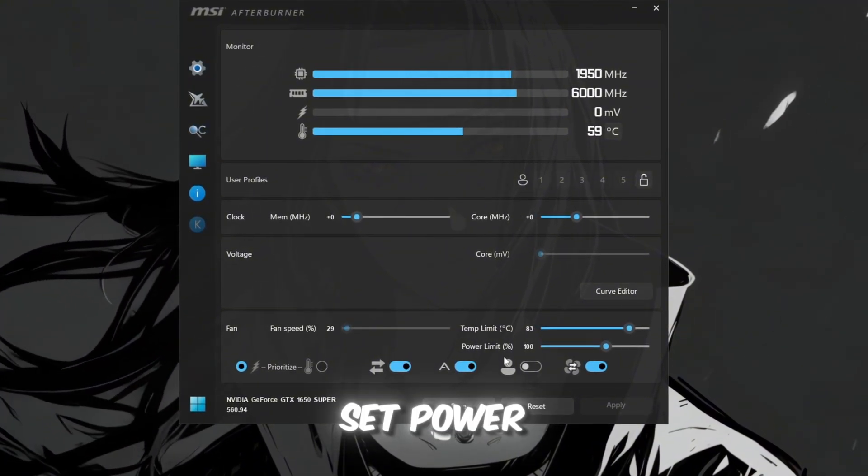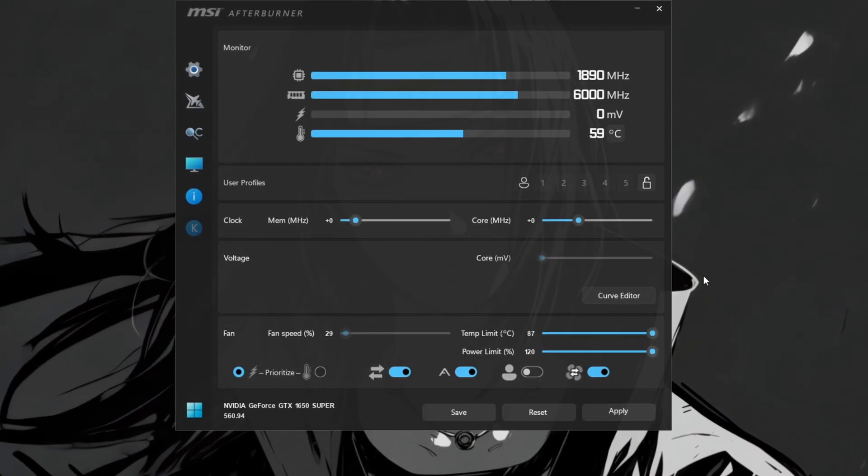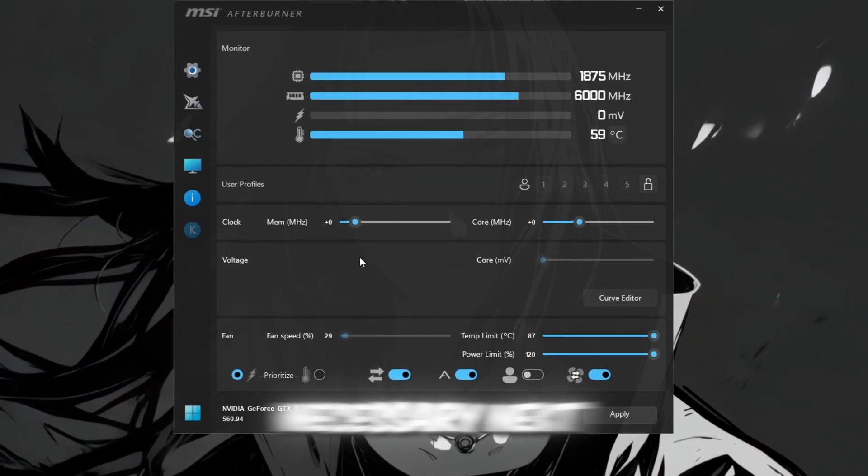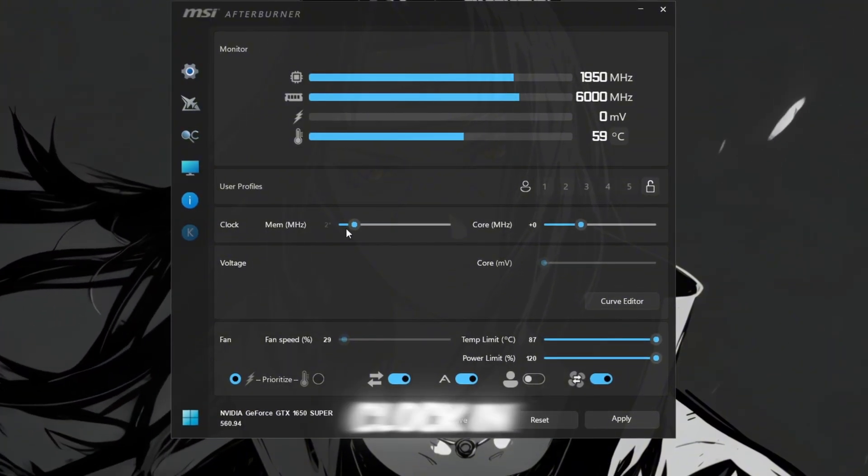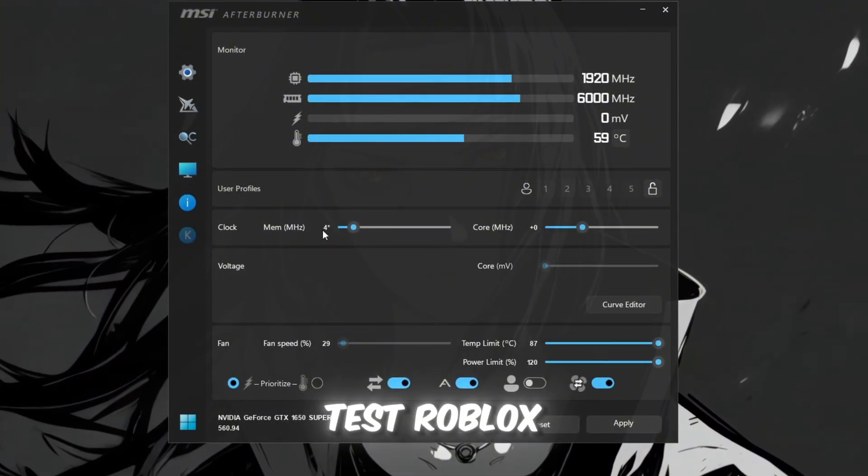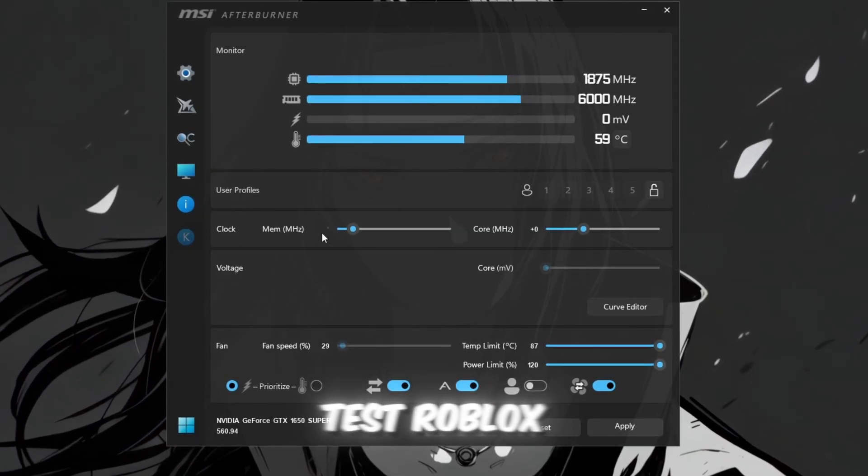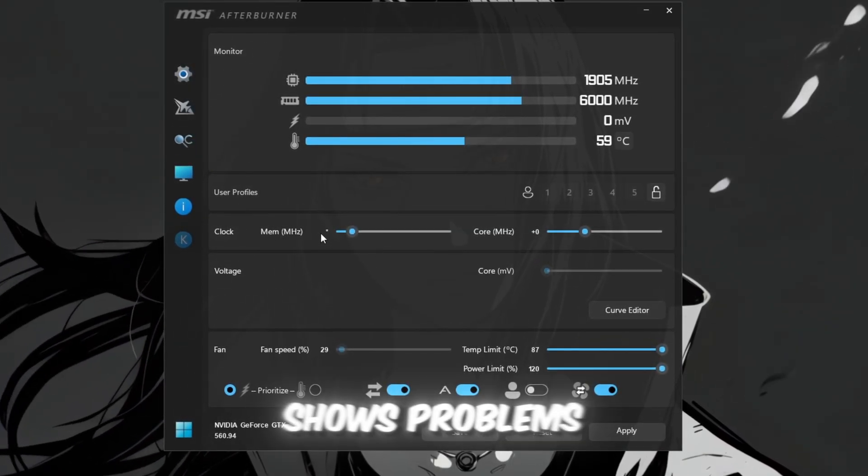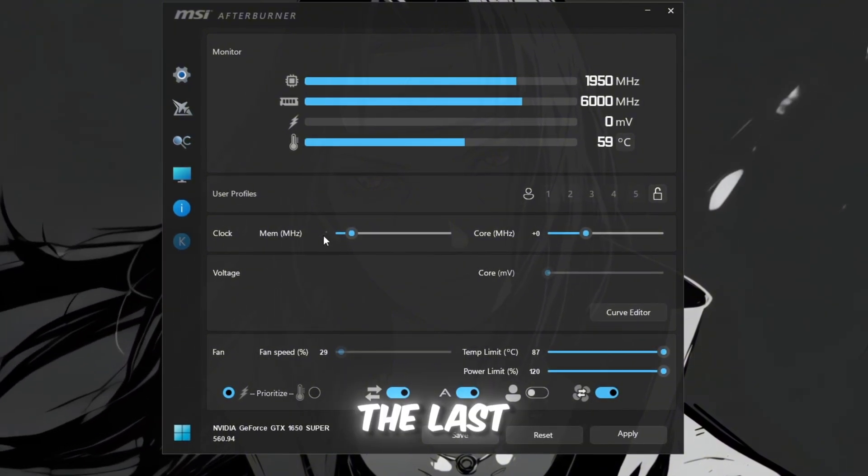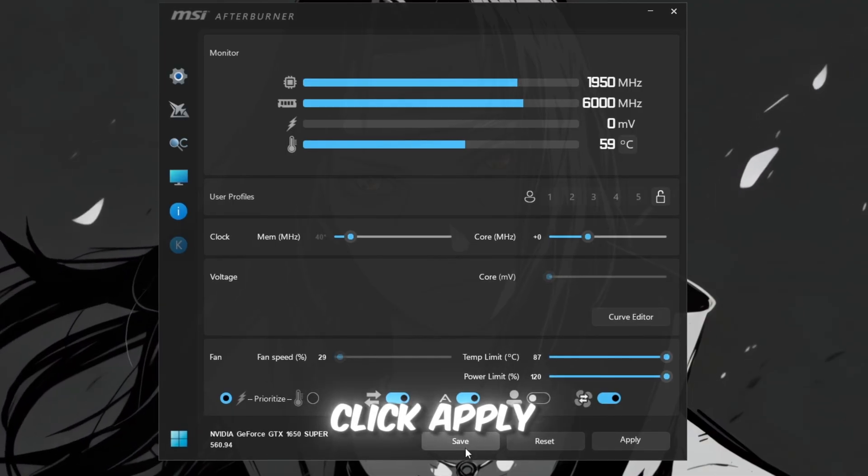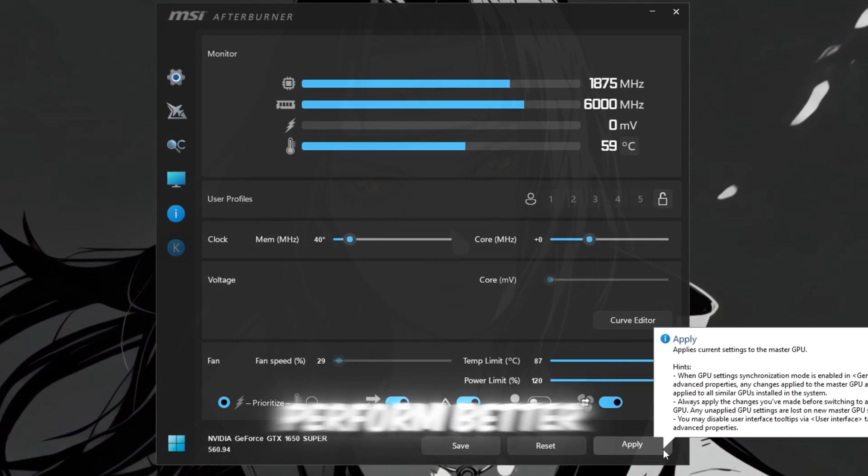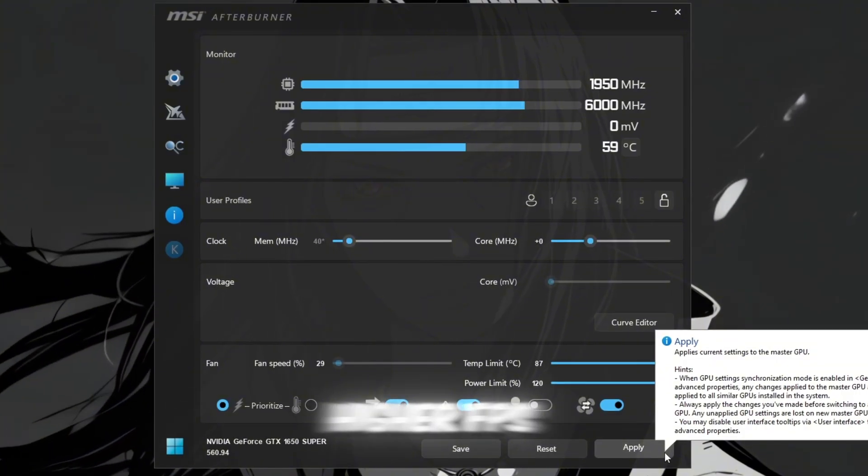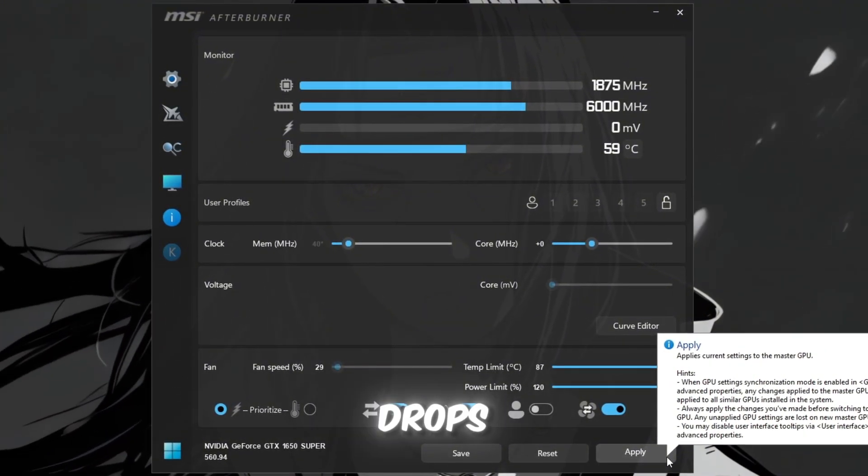Set power limit, max. Set temperature limit, maximum. Do not touch core voltage. It's not necessary. Next, slowly increase the memory clock in small steps. Plus 20, test Roblox, plus 40, test Roblox, and so on. If Roblox crashes or shows problems, reduce it back to the last stable number. Once you find a smooth and stable setting, click apply. This makes your GPU perform better, giving you higher FPS and smoother visuals in Roblox without lag or frame drops.